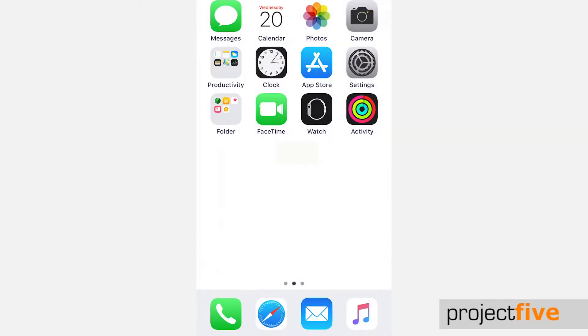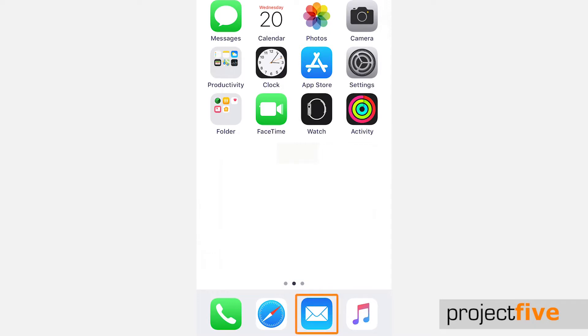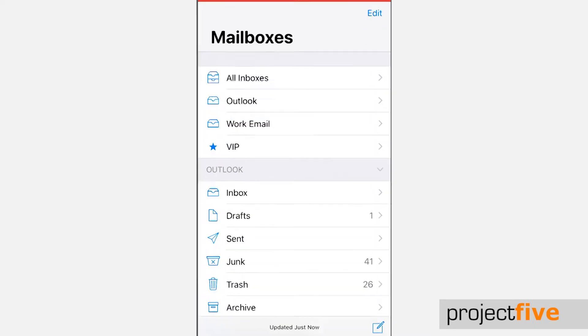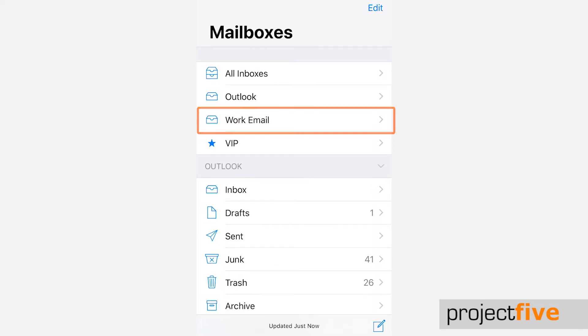To access the new mailbox, click the mail icon and you will see your new inbox listed.